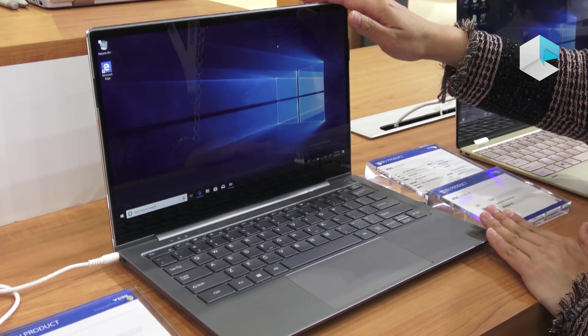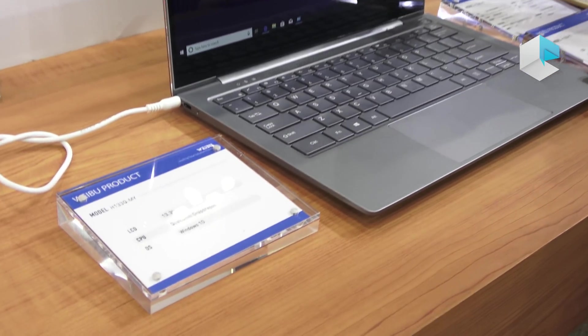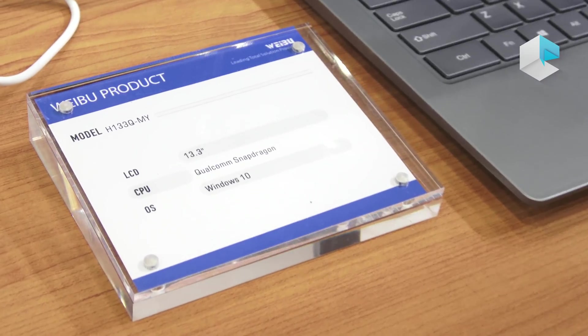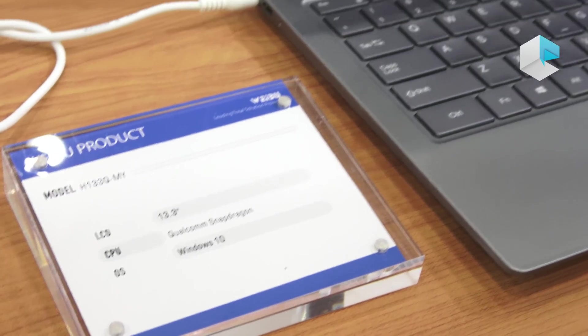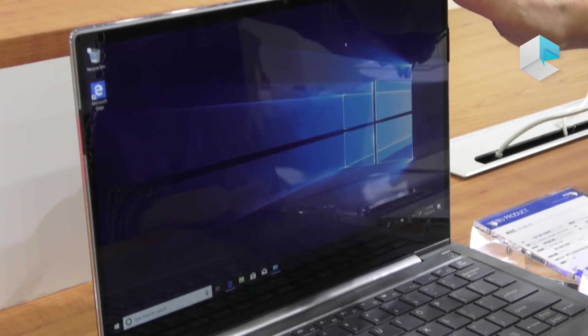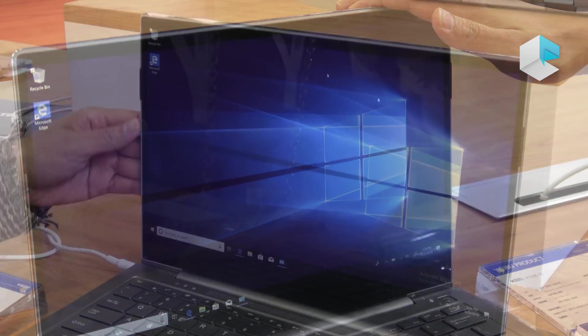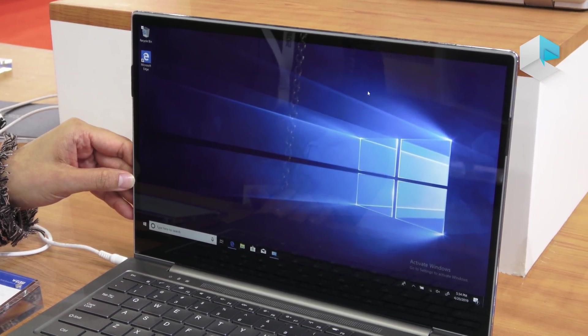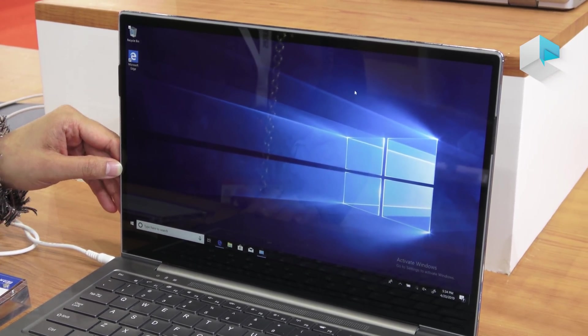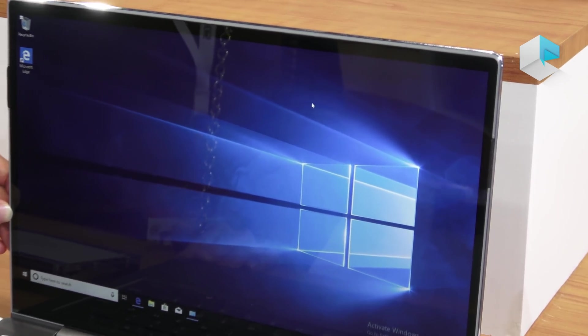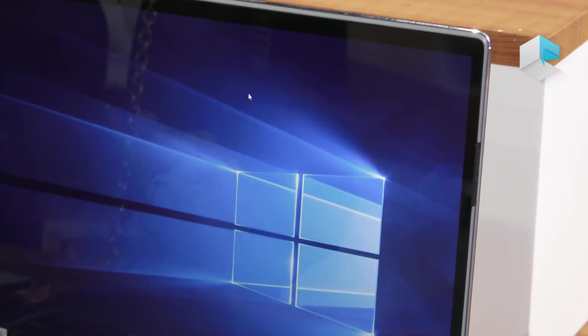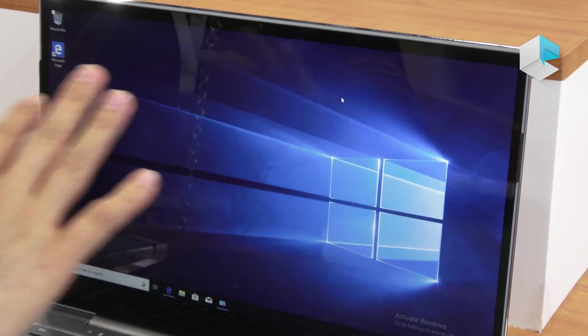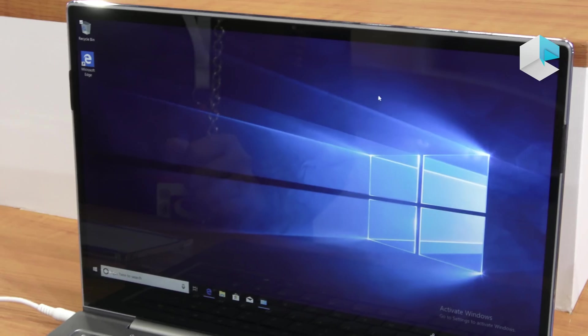The first one is H133QMY, Q means Qualcomm. This model comes with 13.3 inch with a Qualcomm Snapdragon chipset. You can see from here the bezel of this laptop is very slim. It comes with 5.5mm and the screen body ratio is 84%, so you can enjoy the very full view of this laptop.